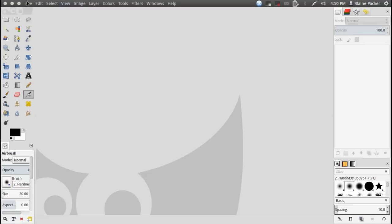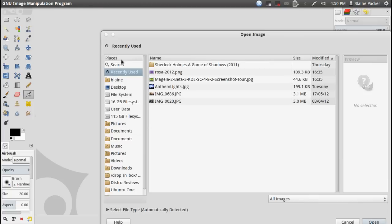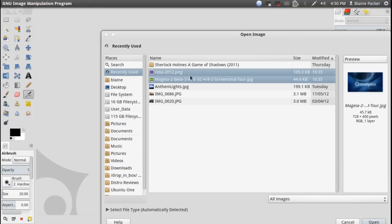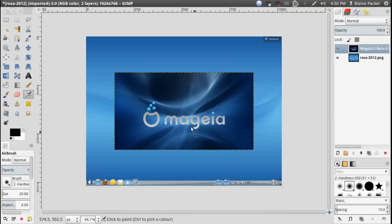So basically we'll just run through what I usually do as my normal process and you can see here I'll just pull in two of my screenshots that I've downloaded from the web for both Magia and Rosa 2012.